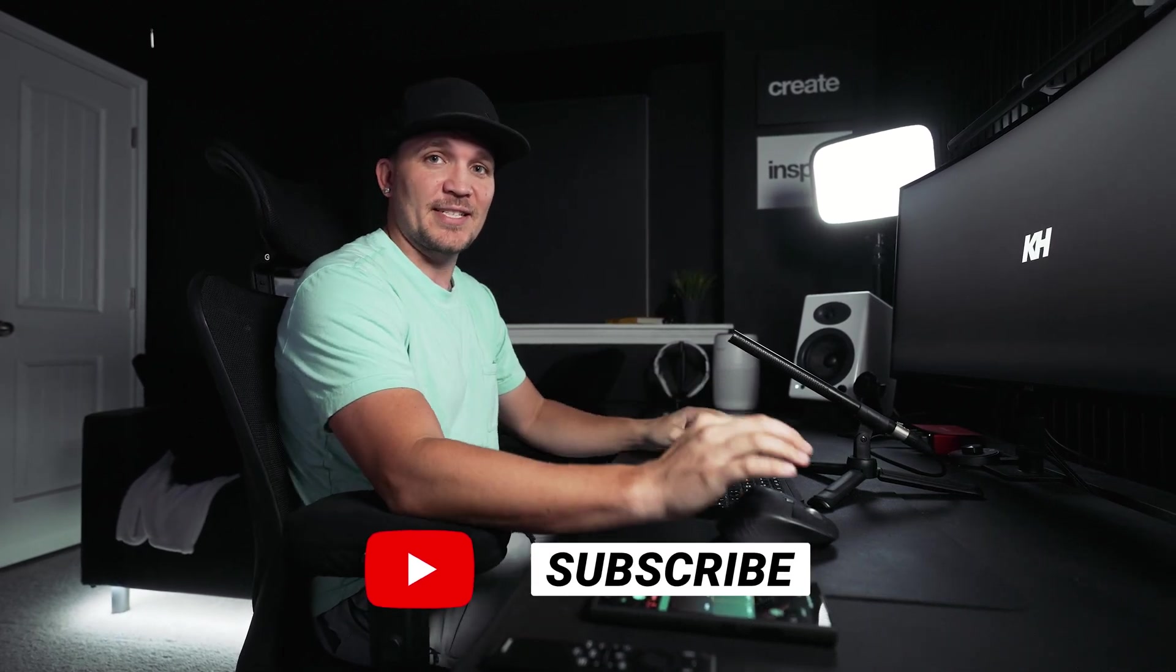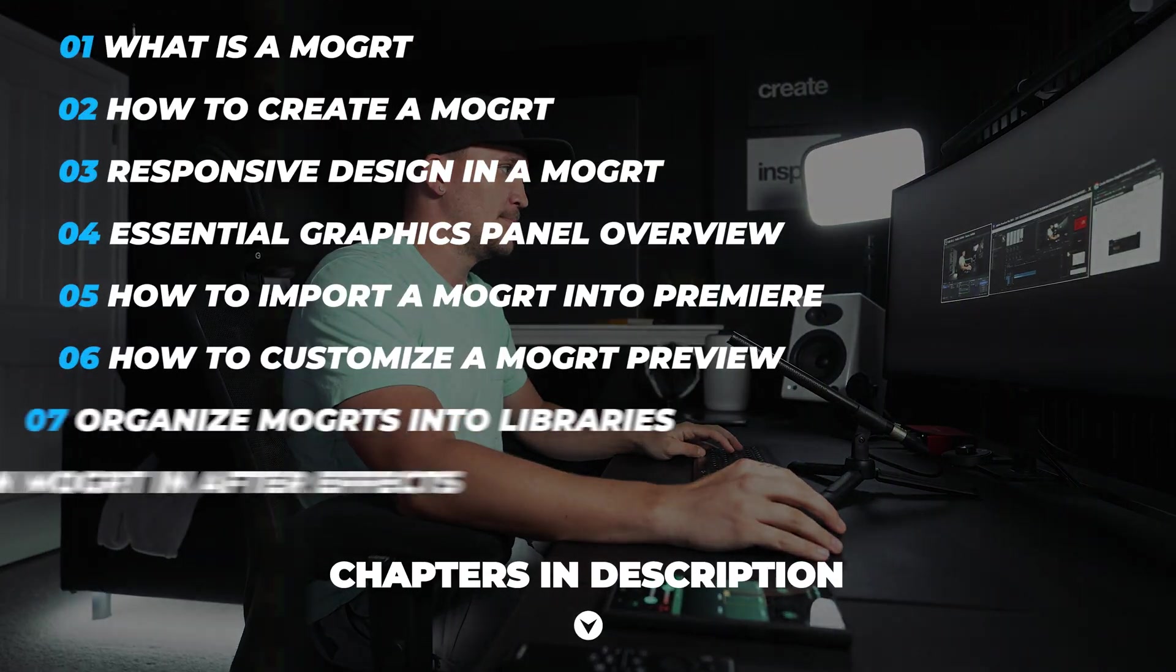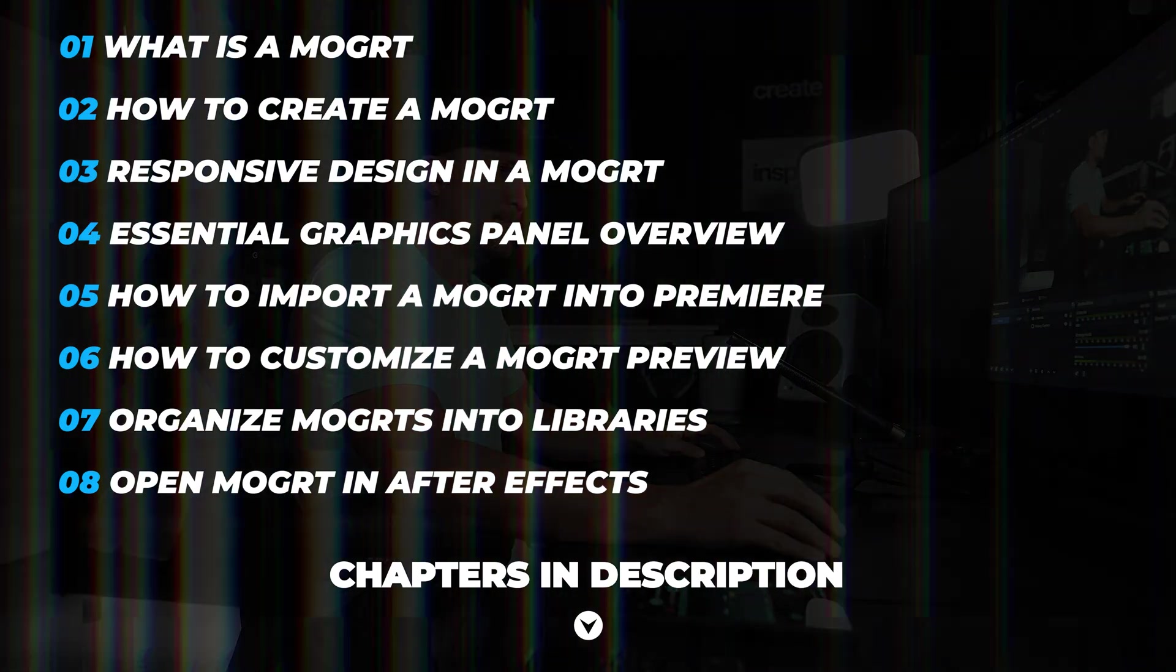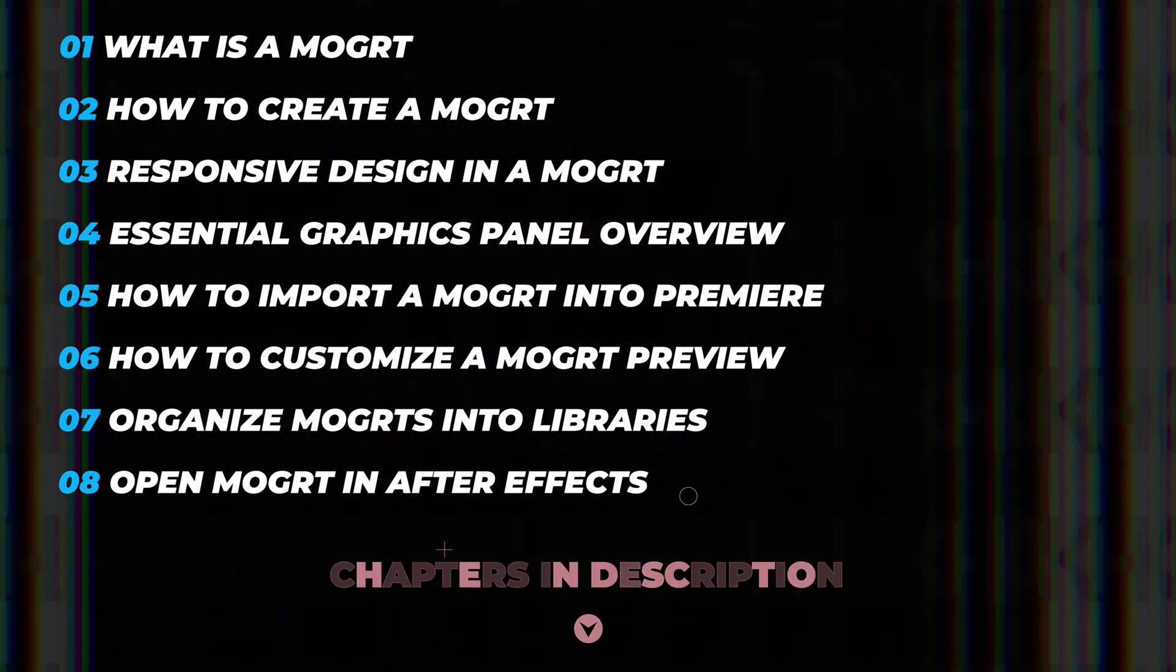Here's everything you need to know about motion graphics. Use the chapters in the description below to quickly jump to any topic.